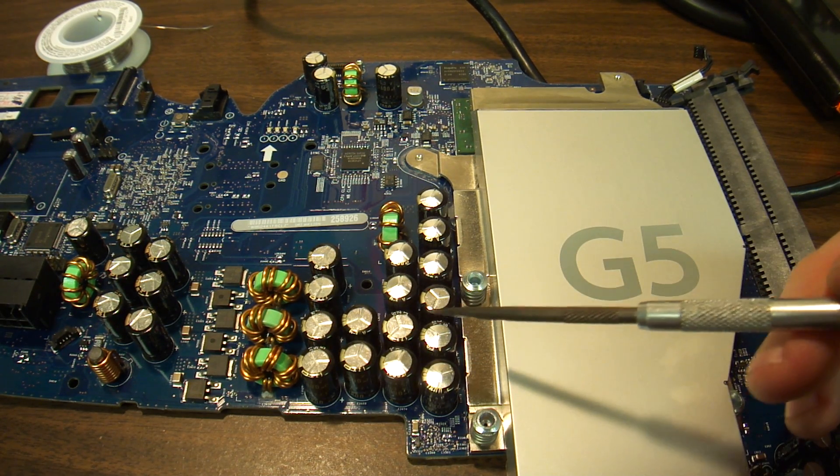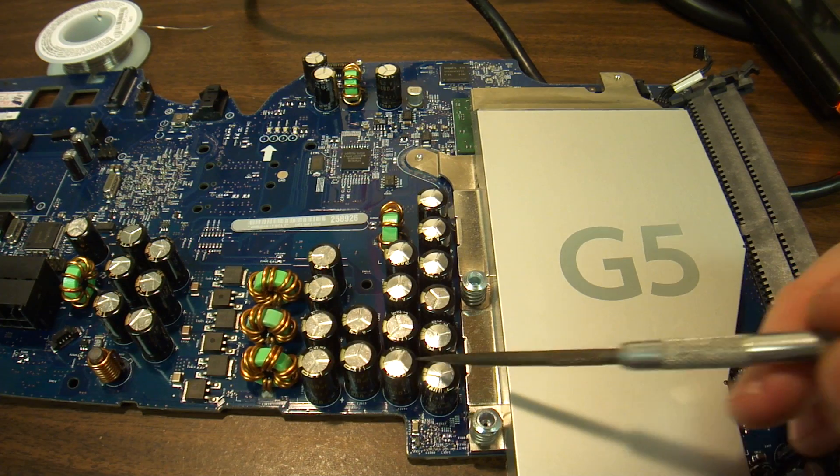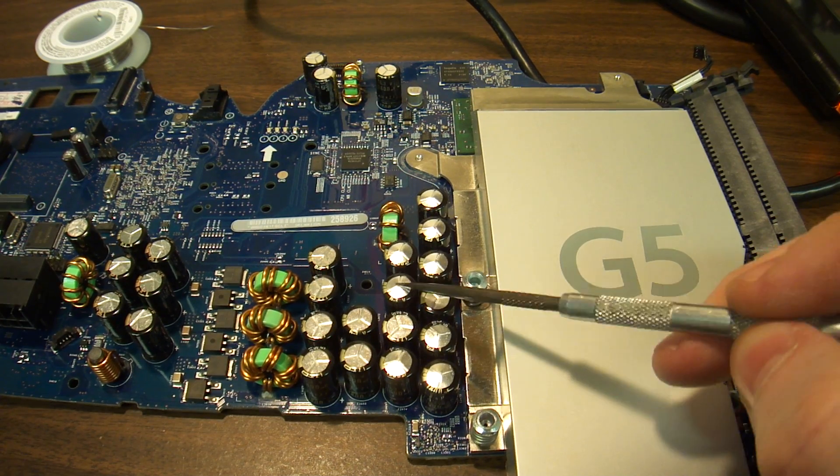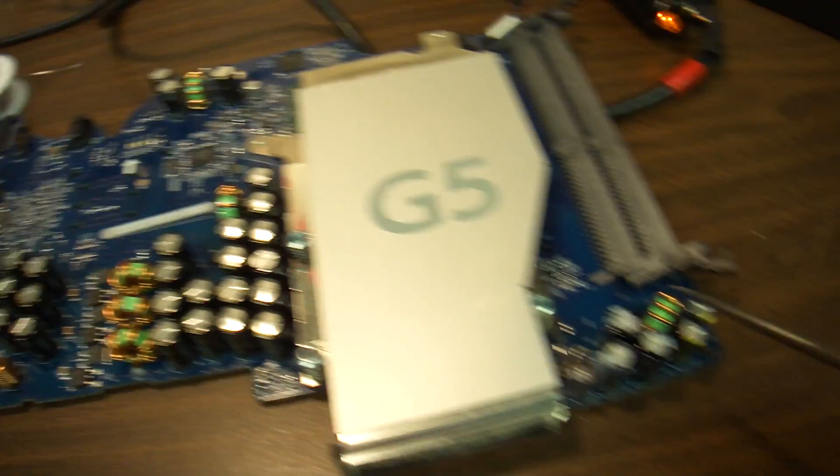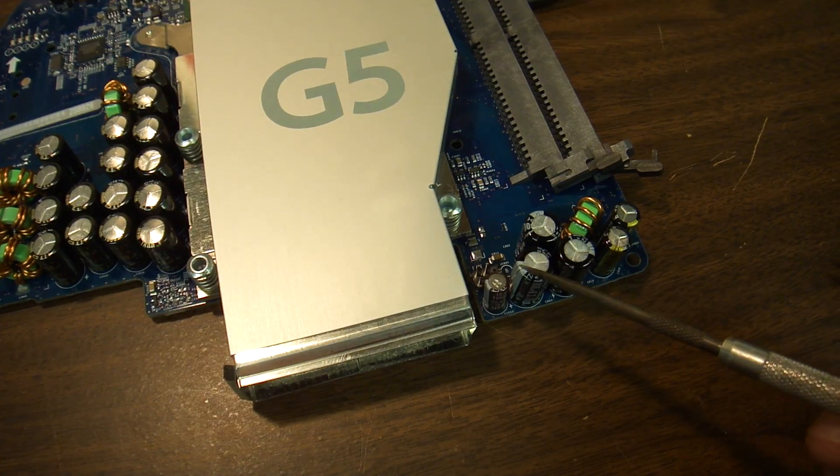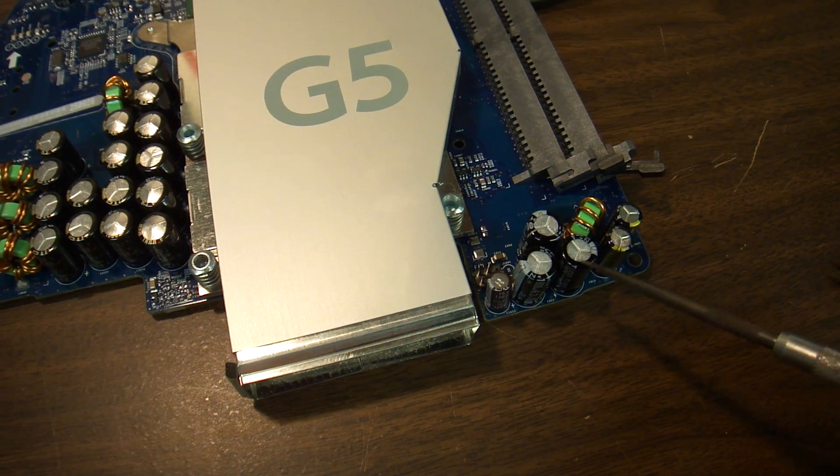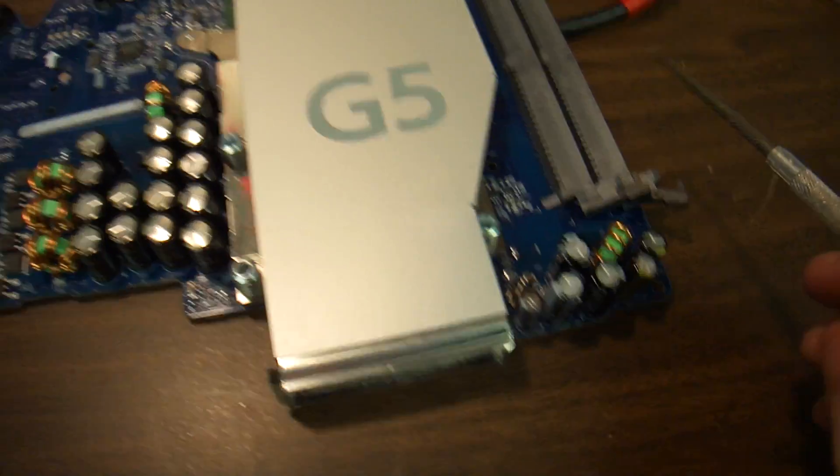So on this machine we have one, two, three, four, five, six, seven, eight capacitors, plus three right here that I've already replaced with the new ones.